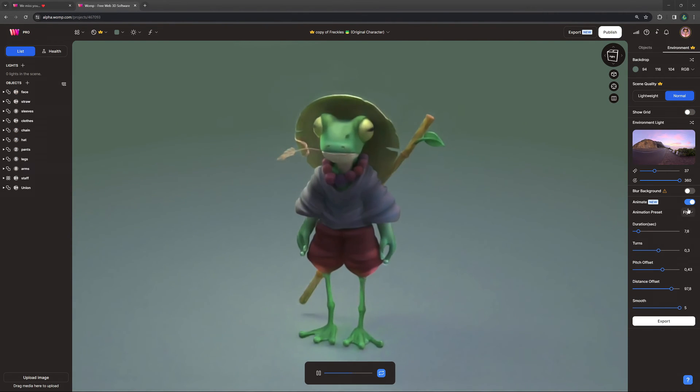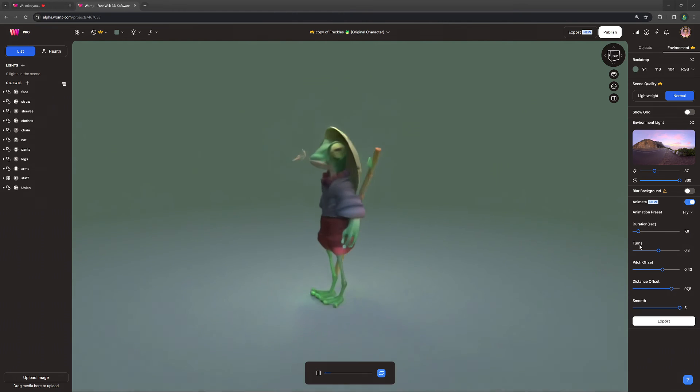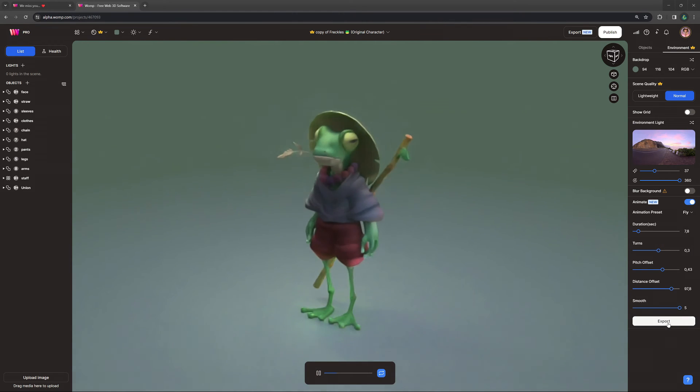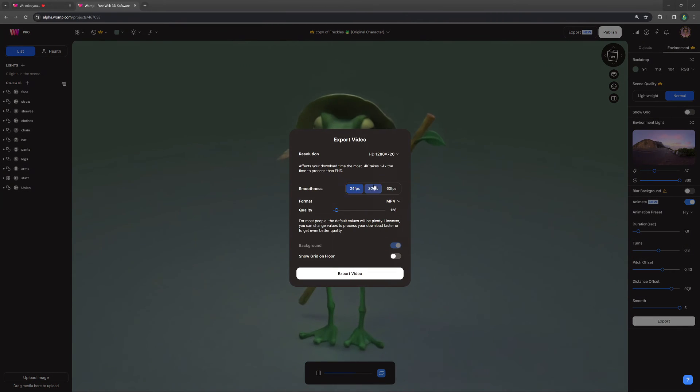Once you're happy with the animation you've created, simply click on export, choose your preferred quality settings, and let it render out for you.